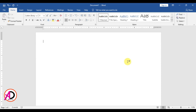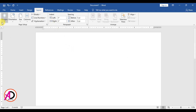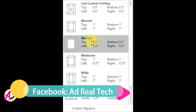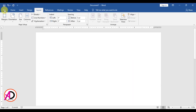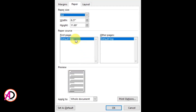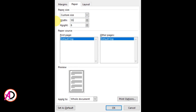First of all, open your Microsoft Publisher, then click Layout, then click Margin, then click Narrow. Then click Size, then More Paper Size. Set the width to 5.5 inches and the height to 8 inches, then click OK.